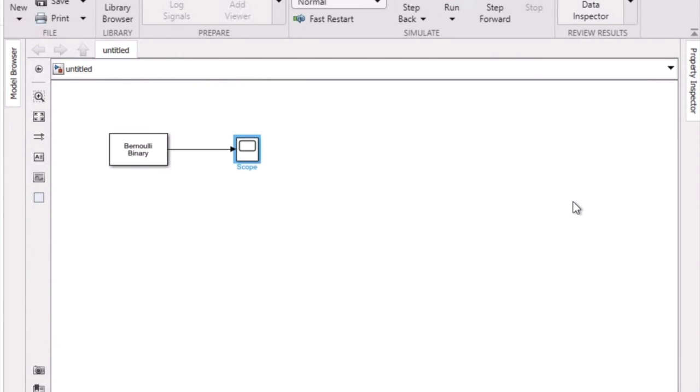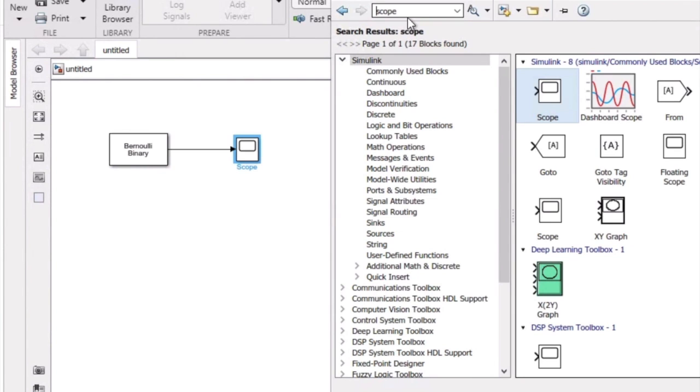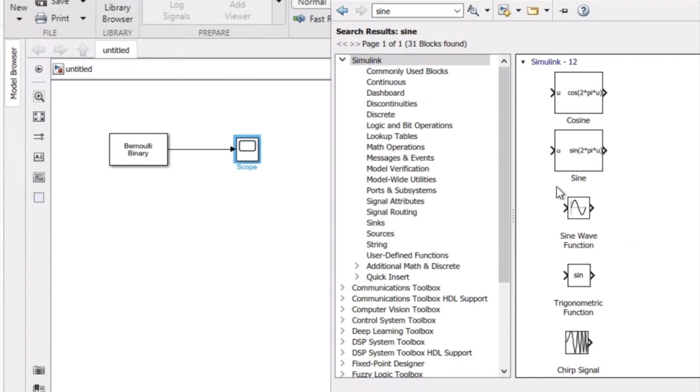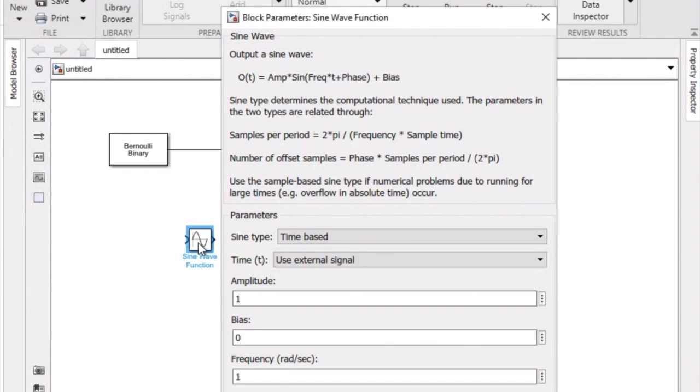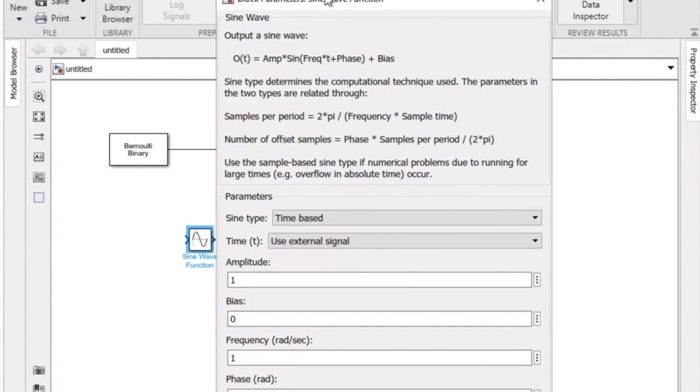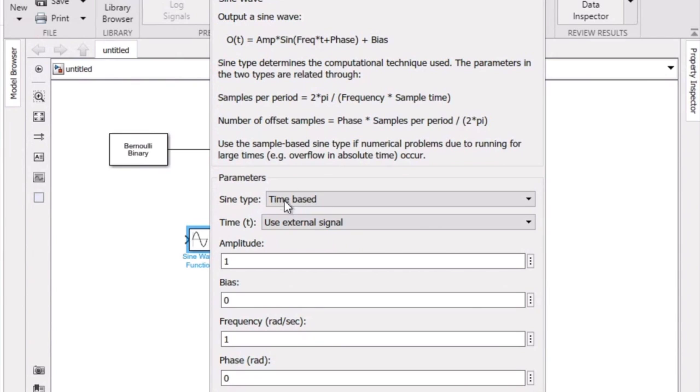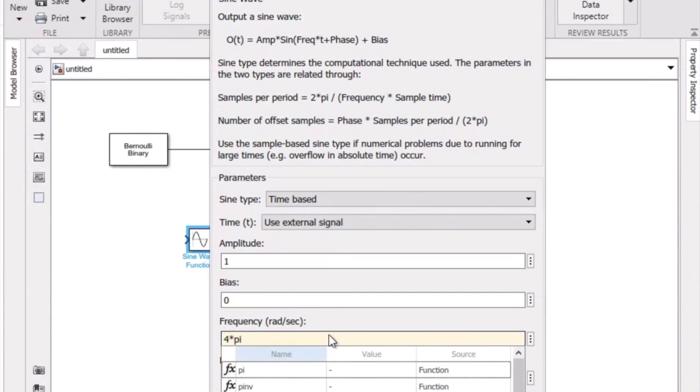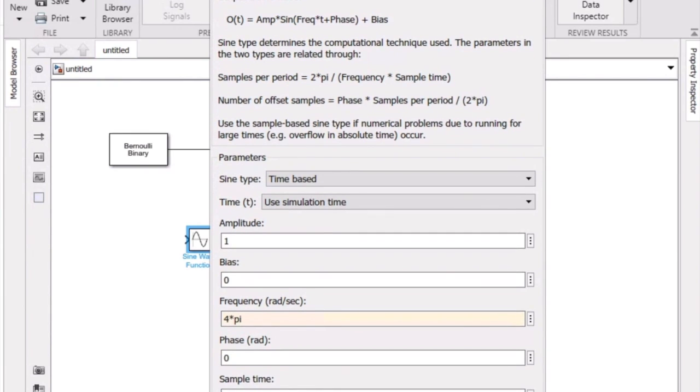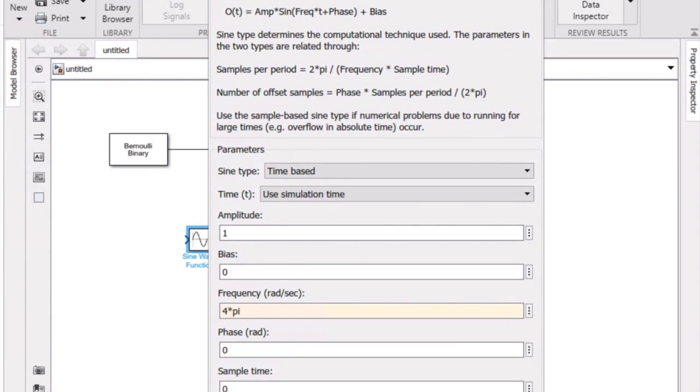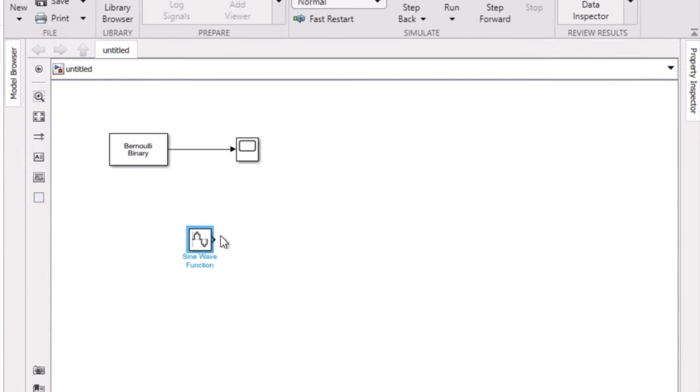The next step is going to be to create a carrier wave. To create a carrier wave, we're going to head over to the library browser and take a sine wave block. We're going to set the amplitude to one, and then go into the block and change a couple different things. First, we're going to increase our frequency to four pi, use the simulation time, and sample at 3200 times. Perfect.